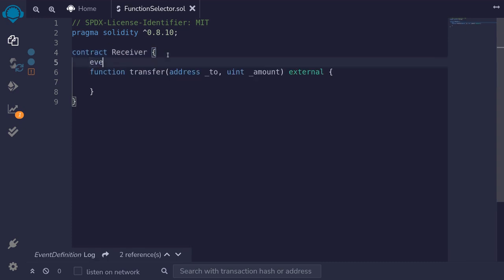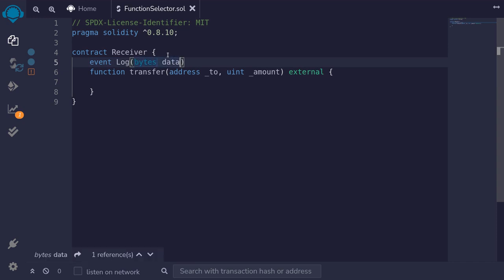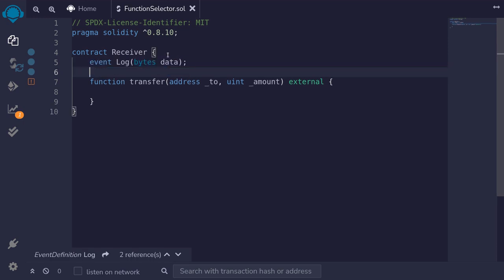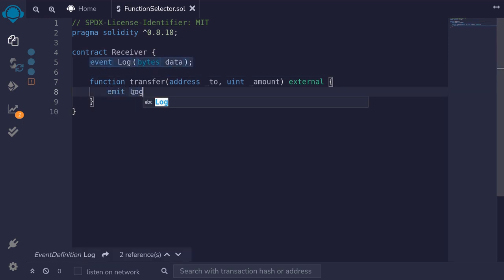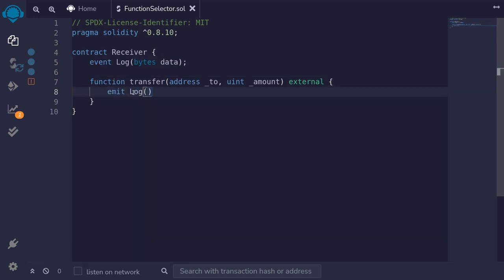So I'll create an event, I'll name it Log, and we'll log the actual data that was sent — it'll be bytes, I'll name it data. And then when we call the function transfer, we'll emit the event Log. The actual data that was sent to the smart contract will be stored in message.data.